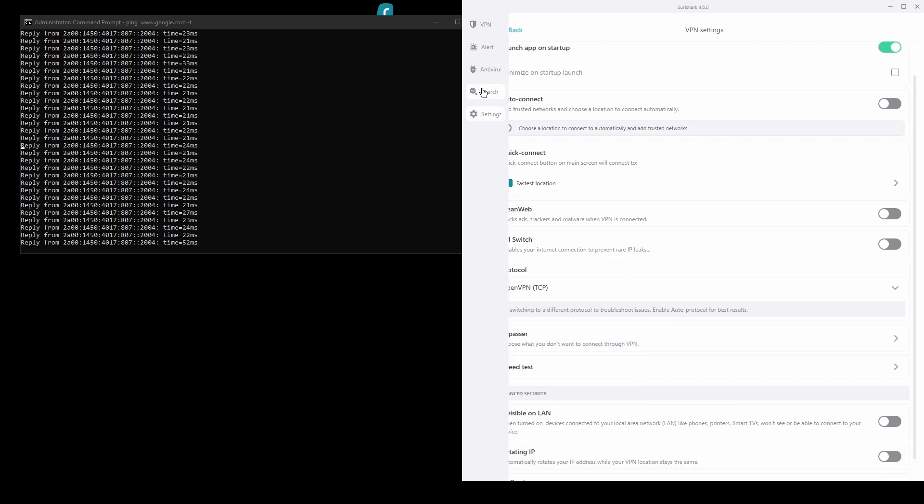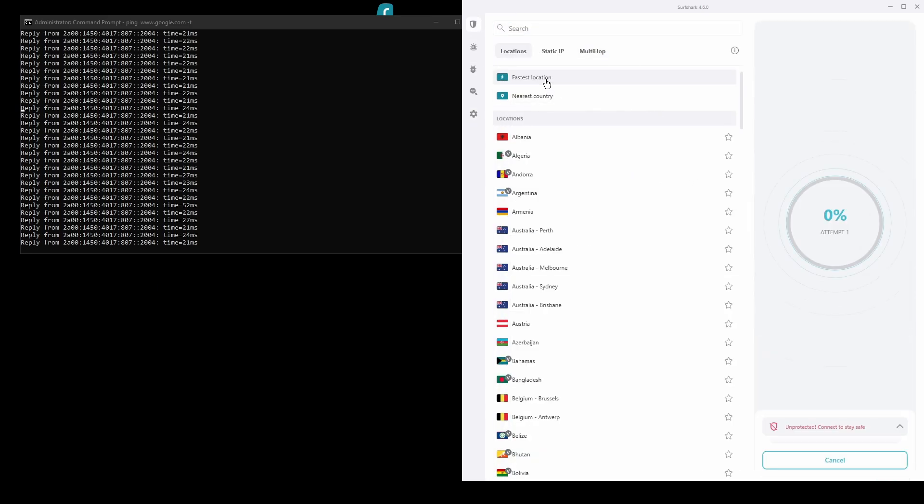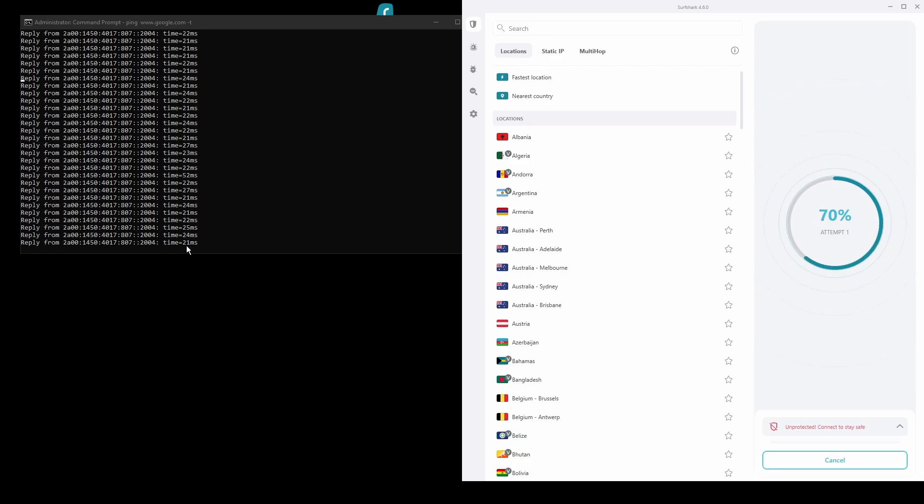Surfshark also has VPN servers all over the world, so you are sure to find the best location for your purpose. The only downside of Surfshark is that it has a slightly higher price than some other VPNs on the market.